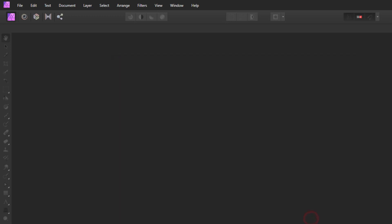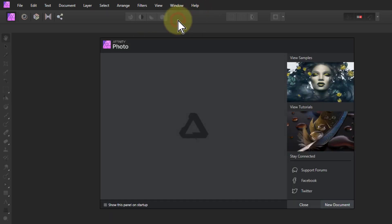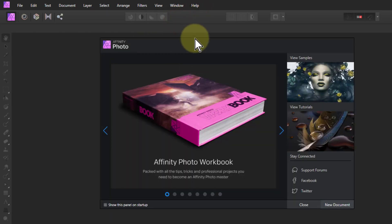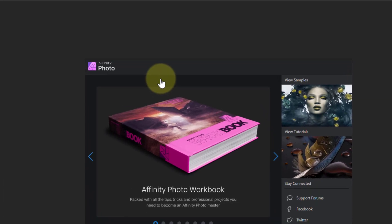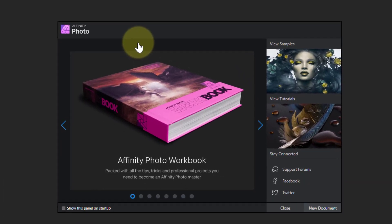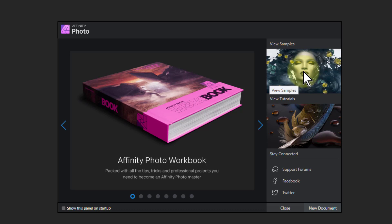Or you can go to help and click on window. It's welcome there and it will come back up again. And there we go, that is the first thing you see. In here you can look at samples there. I wouldn't recommend it because they're fairly complex ones.